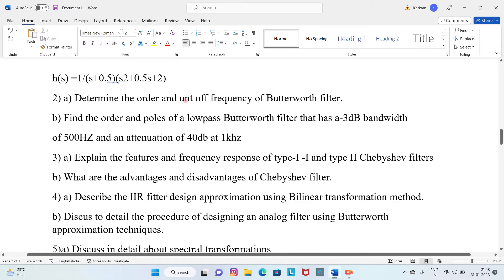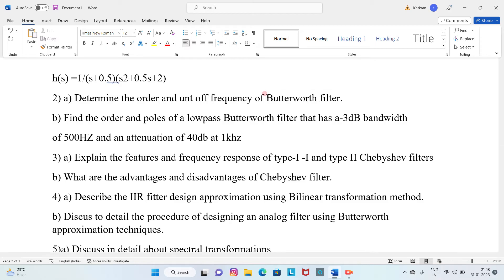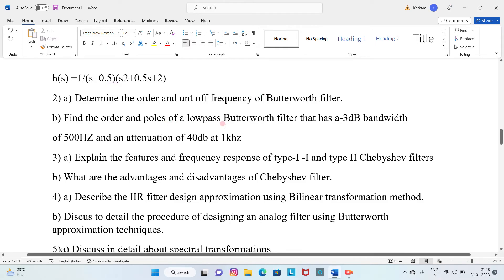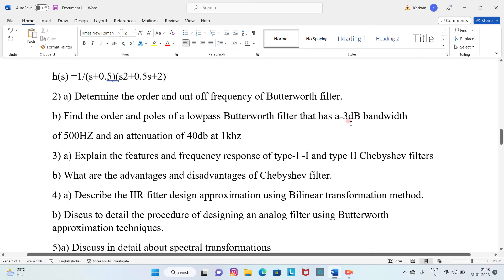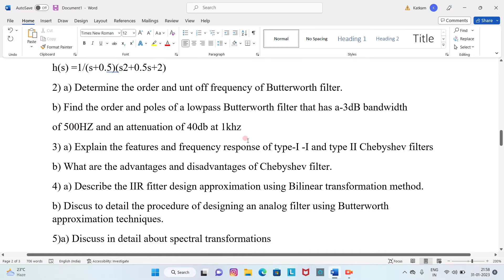Question 2A: Determine the order and cutoff frequency of the filter. Question 2B: Find the order and poles of a low-pass Butterworth filter. The Butterworth filter has a 3dB bandwidth of 500 Hz and an attenuation of 40dB at 1 kHz.